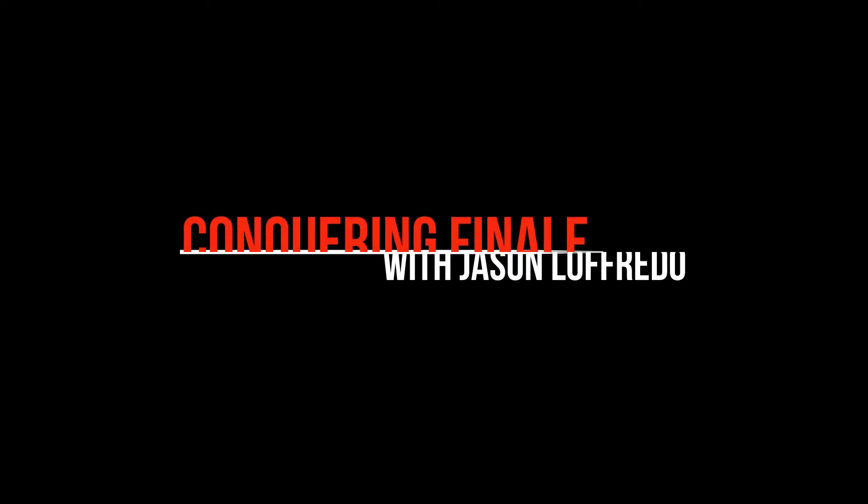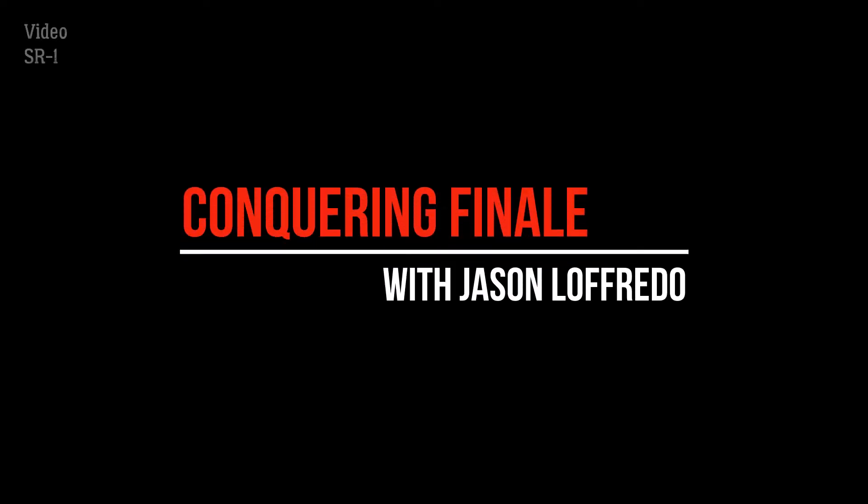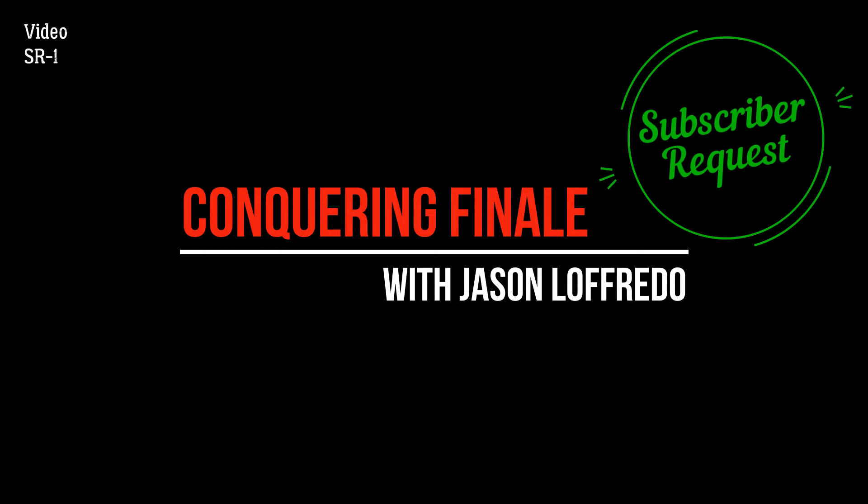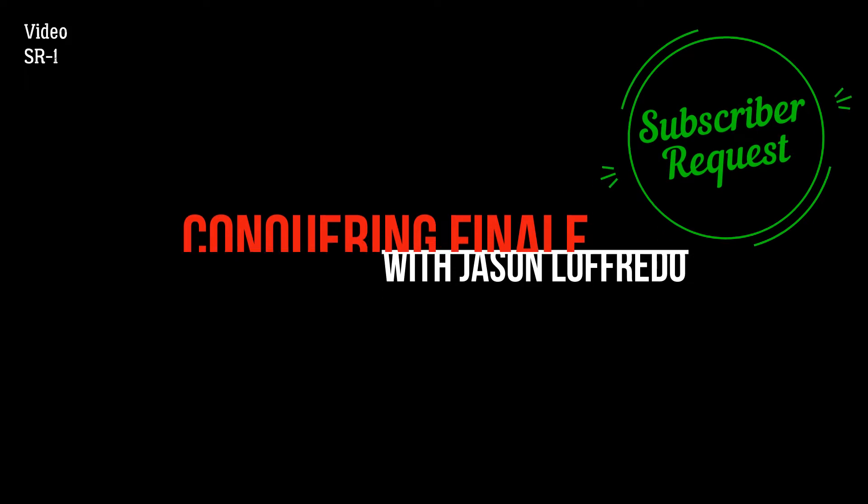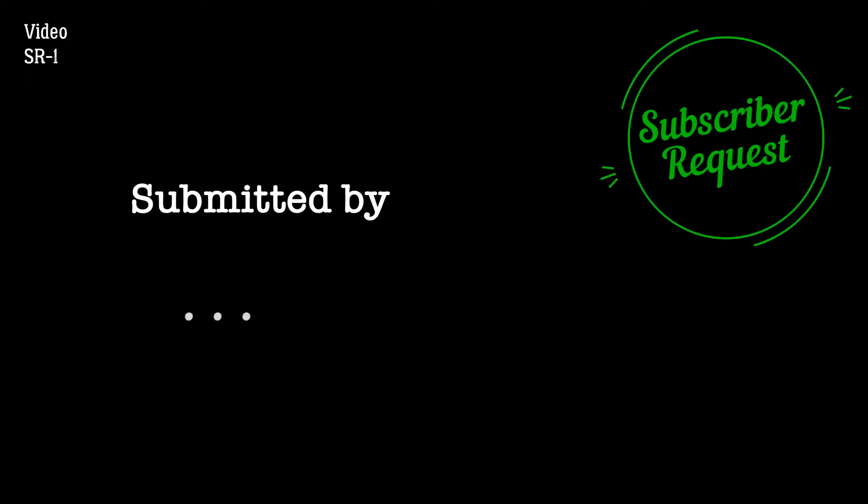Hello and welcome to Conquering Finale. My name is Jason Lafredo and this is a subscriber request. Now today's request comes from, well, no one.